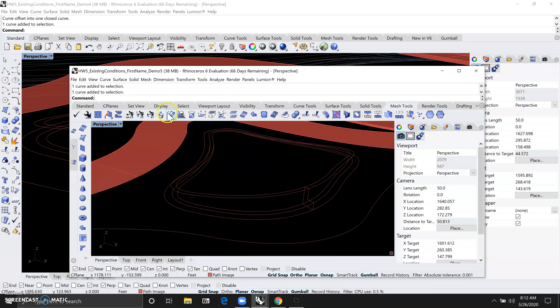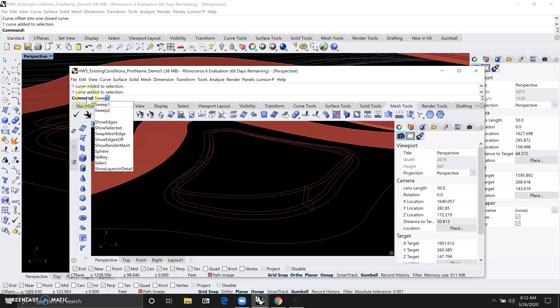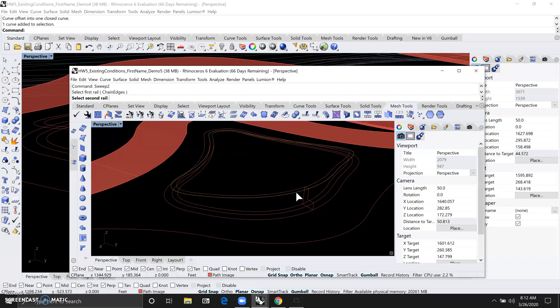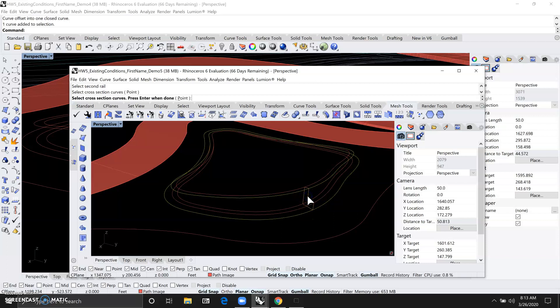So now we are ready to use the sweep command. So you can type in sweep. And this time we want to do the sweep 2 command. So we'll be selecting the outside line that's 3.5 feet in the air as our first rail. And the second rail will be this edge that's 1.5 feet away from the outside curve line on the ground. And then our cross section curve will be this one.